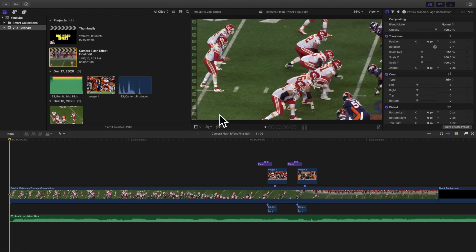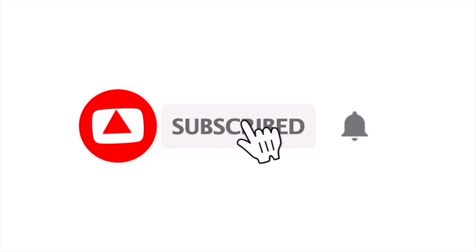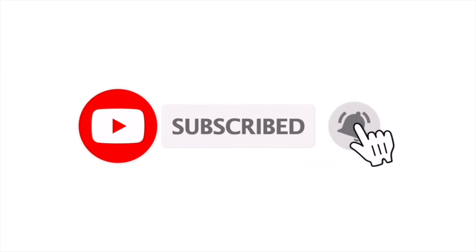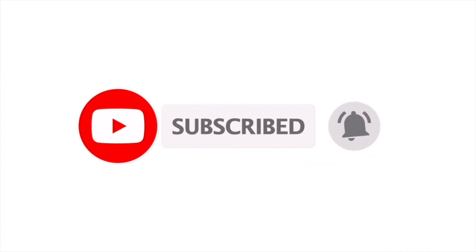Yo what is up everyone and welcome back to another video. My name is Joshua Winkins and if you're new to this channel I upload Final Cut Pro 10 tutorials every day at 10 a.m. Eastern Standard Time, so if you enjoy those types of videos consider hitting that subscribe button.